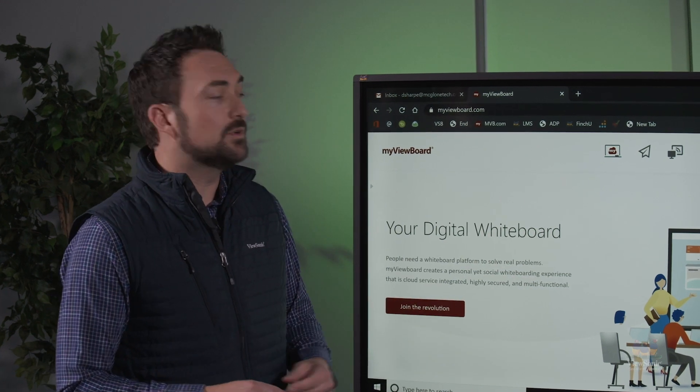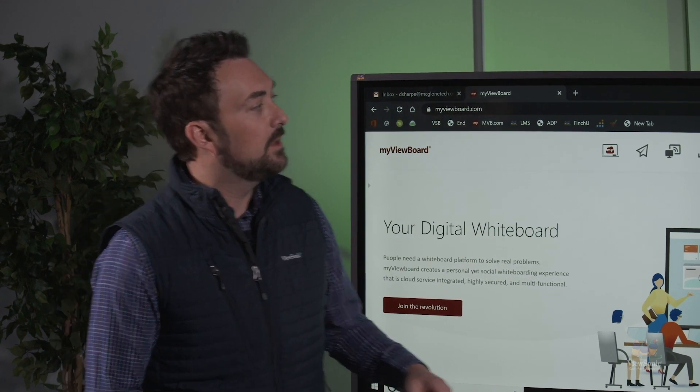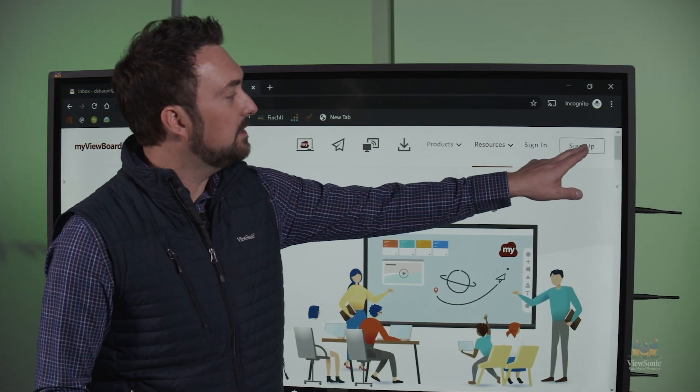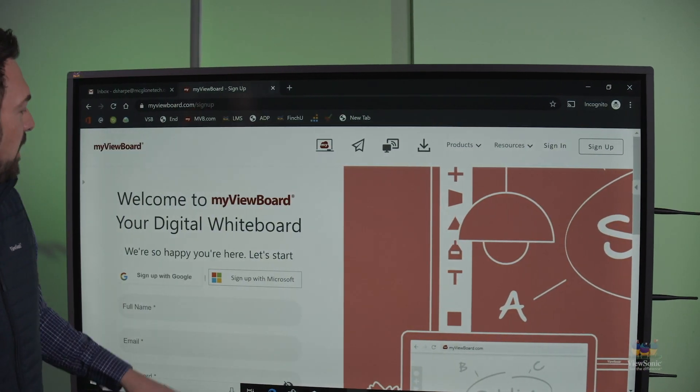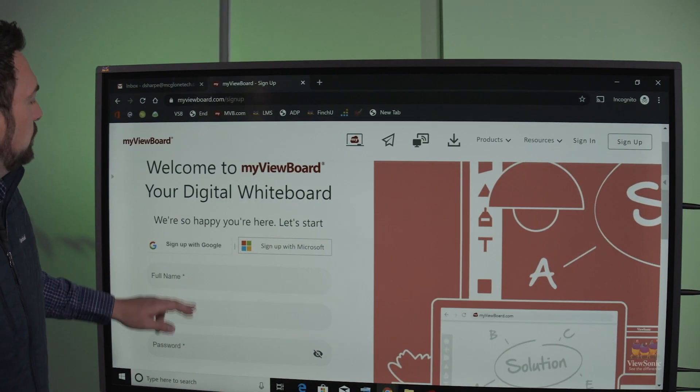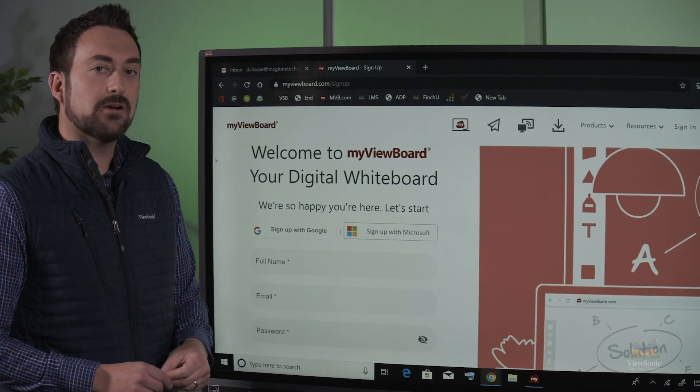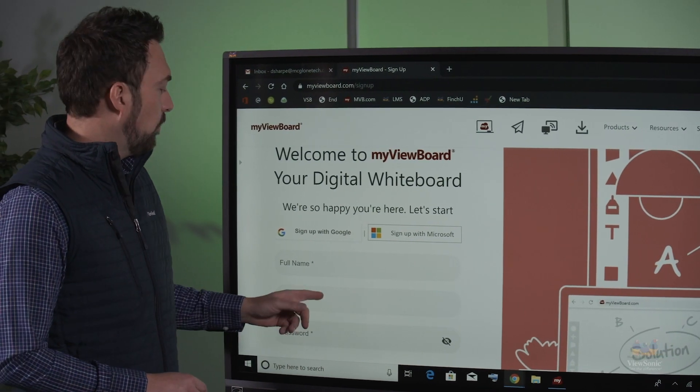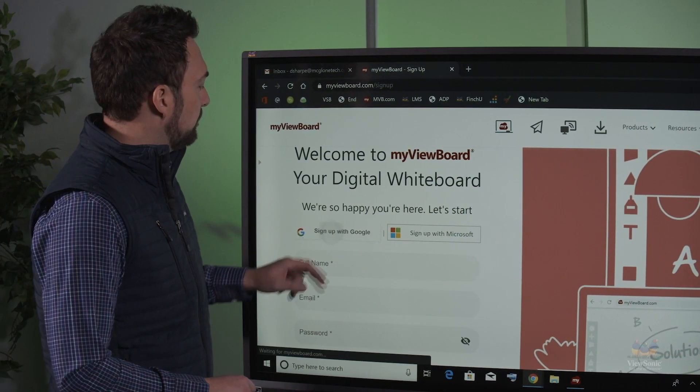First thing you want to do is go to MyViewBoard.com. You're going to locate the sign up link and from there you're going to choose to either sign up with Google, sign up with Microsoft or type in an existing email.